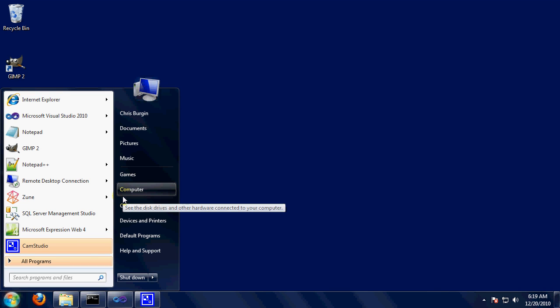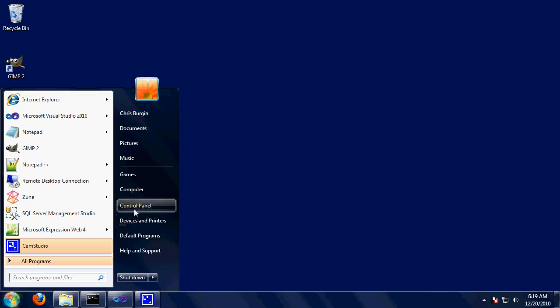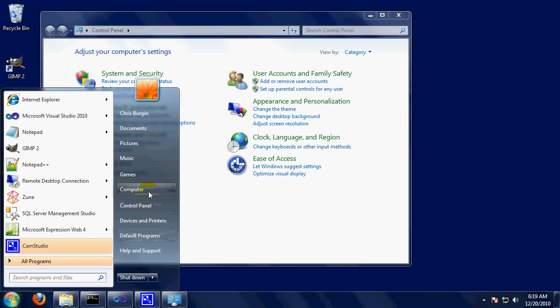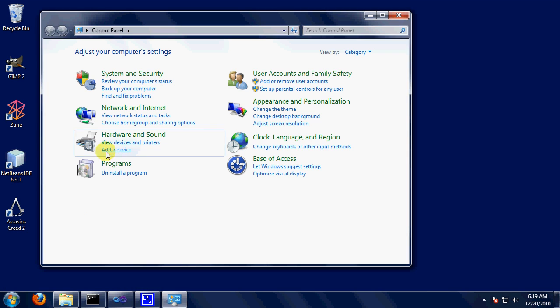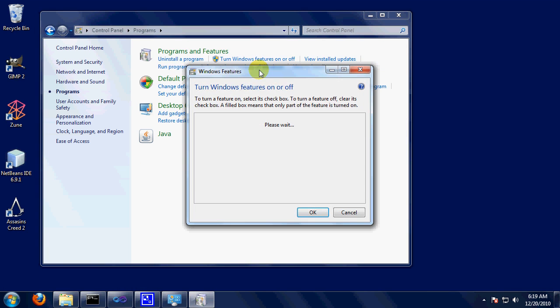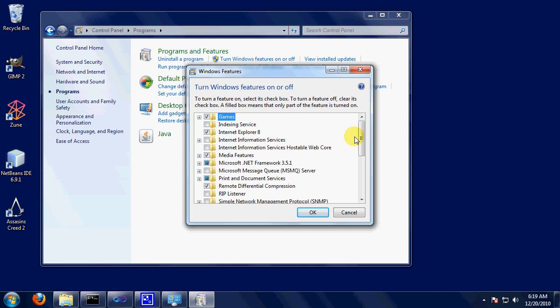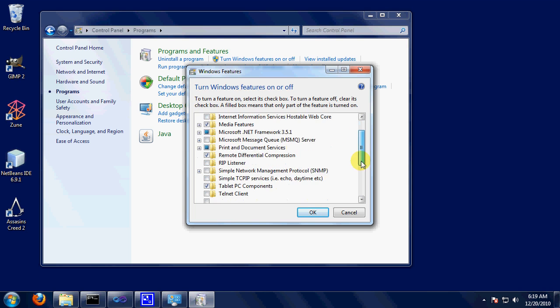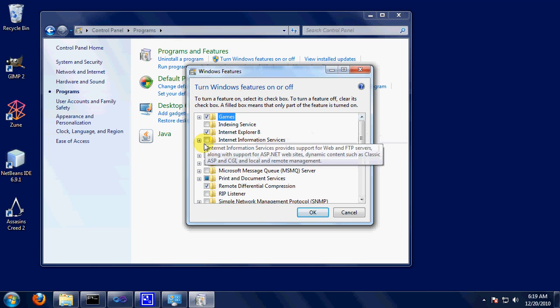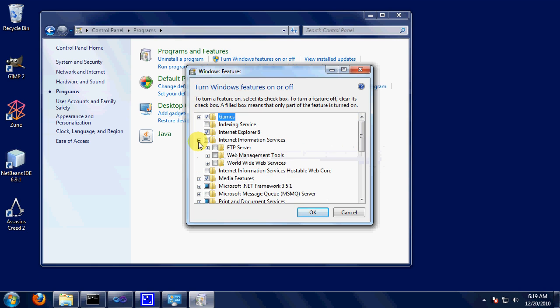I'm going to be showing you how to set up IIS. So first thing you're going to do is control panel, programs, turn windows features on or off. Now, I've got a quad core machine with three gigs of ram and that still took a minute to load. If you have something pretty slow, you're in for it.